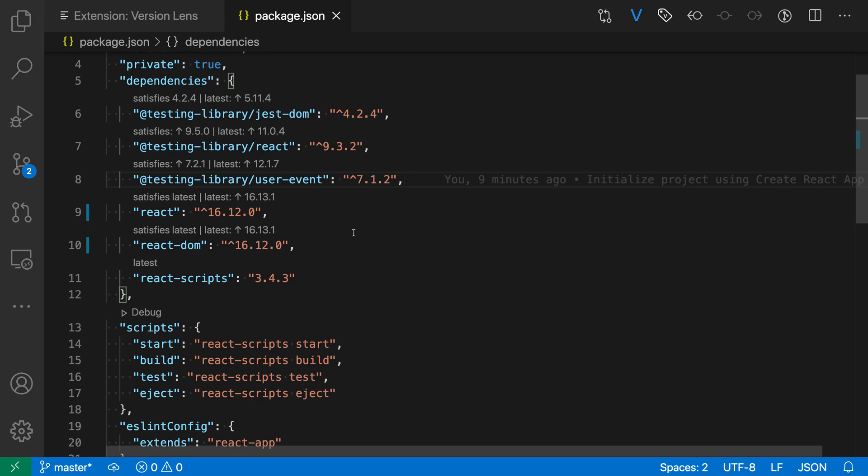So you can just look through this list here and see that some of these actually have newer versions that are available. Some of these we have the latest versions, we're all up to date there, and if I wanted to update to have my package.json use one of the latest versions,